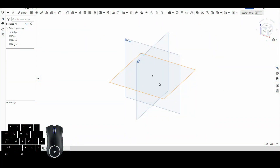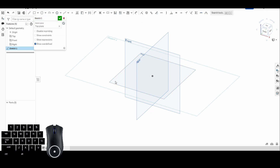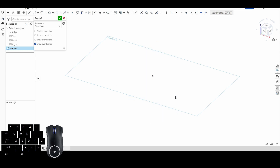Welcome back to OnShape Orientation. Today we're going to be talking about polygons and my favorite tool, splines. To get started, as we always do, we're going to start with a sketch — click the sketch button and start on the top plane.